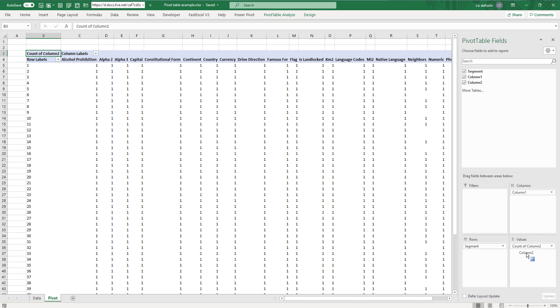So we see that pivot tables can't handle text strings. It counts them. But it does show that we have a single value for each field. Now let's take a look at that segment that I created.